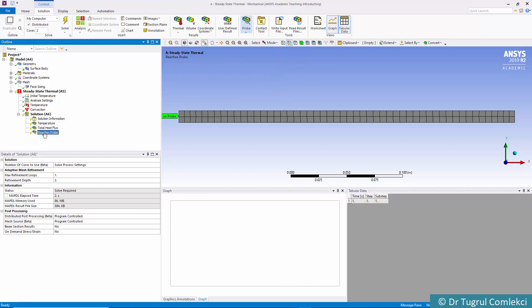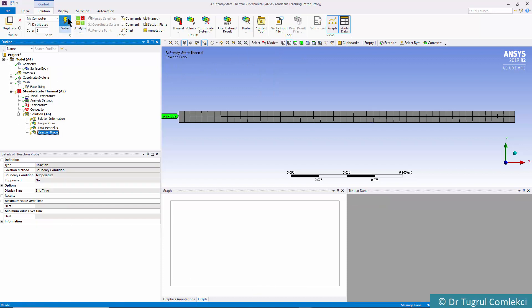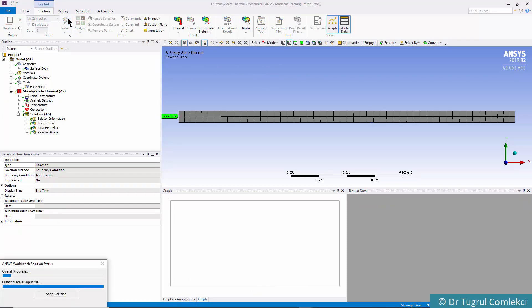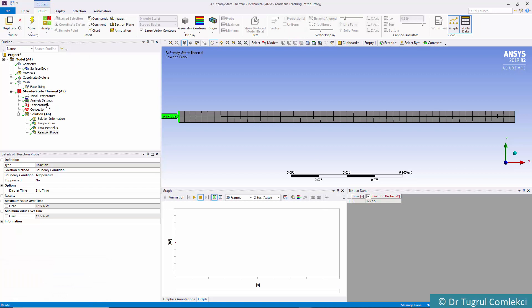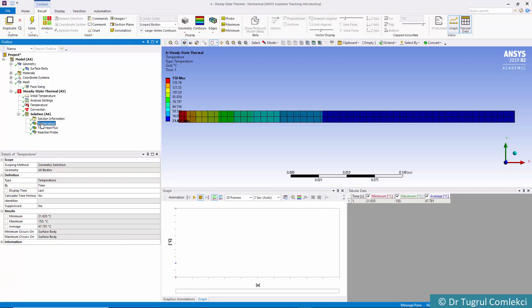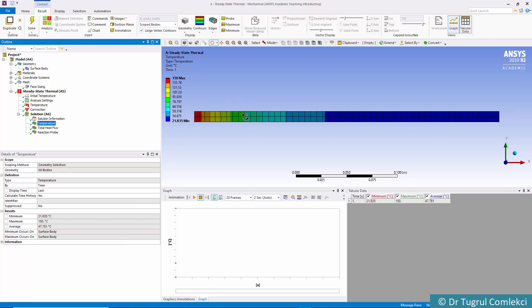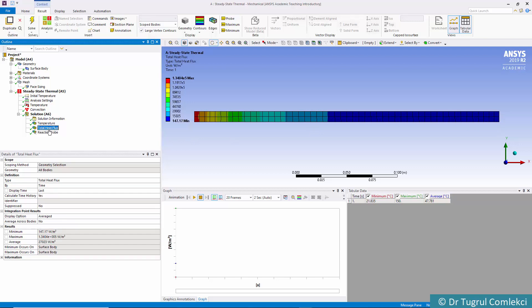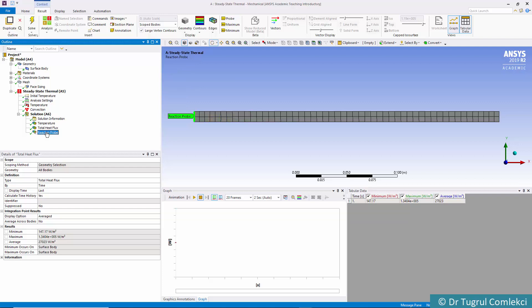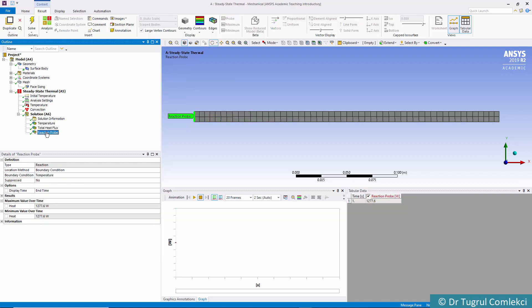We are ready to solve. Click on Solve. We can click on Temperature and see how the body has 150 degrees at the base, dropping to about 20 degrees at the leading edge. The heat flux shows how much heat is being transferred as watts per meter square, which is highest at the base. If you look at the reaction probe, it gives us 1,277.6 watts, meaning on that edge, that much heat is being transferred into this film.